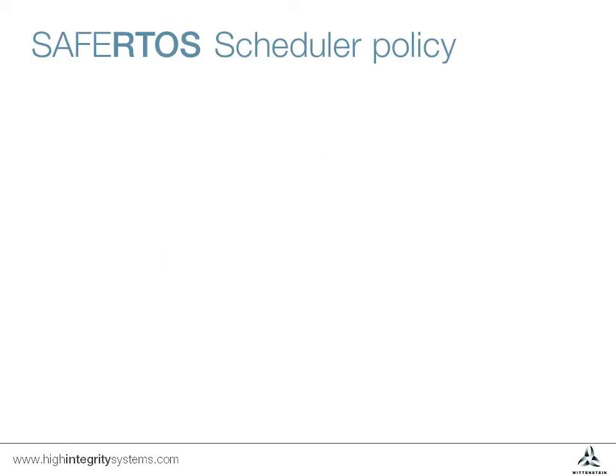Before we look at a real system, let's remind ourselves of what the SafeRTOS scheduler policy is. That is, how it decides which task to run at the point a context switch occurs.